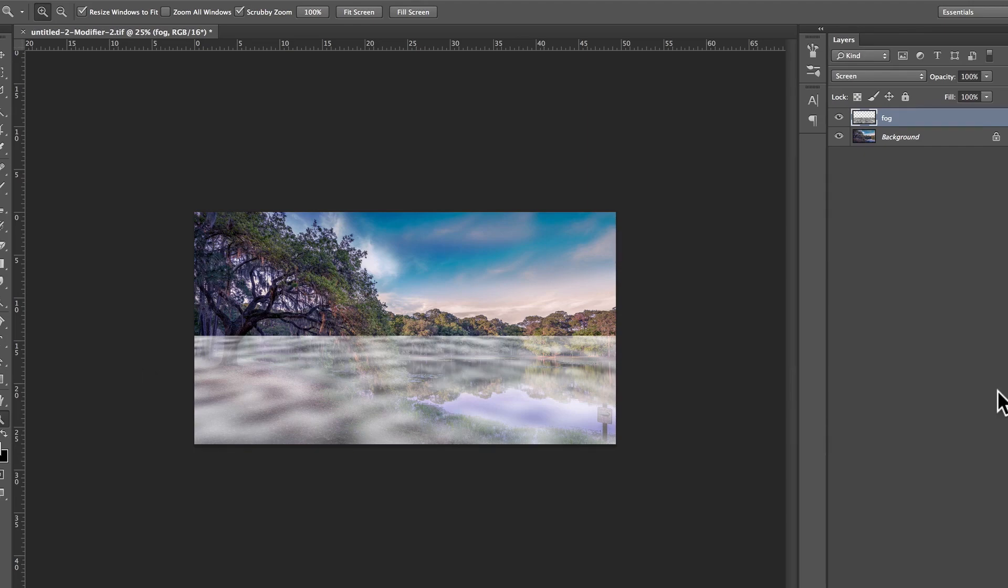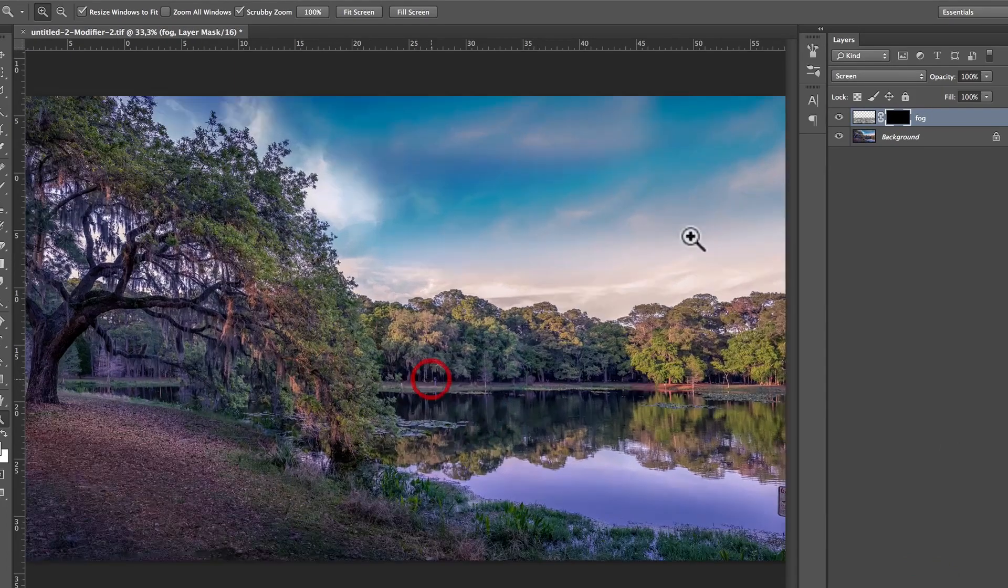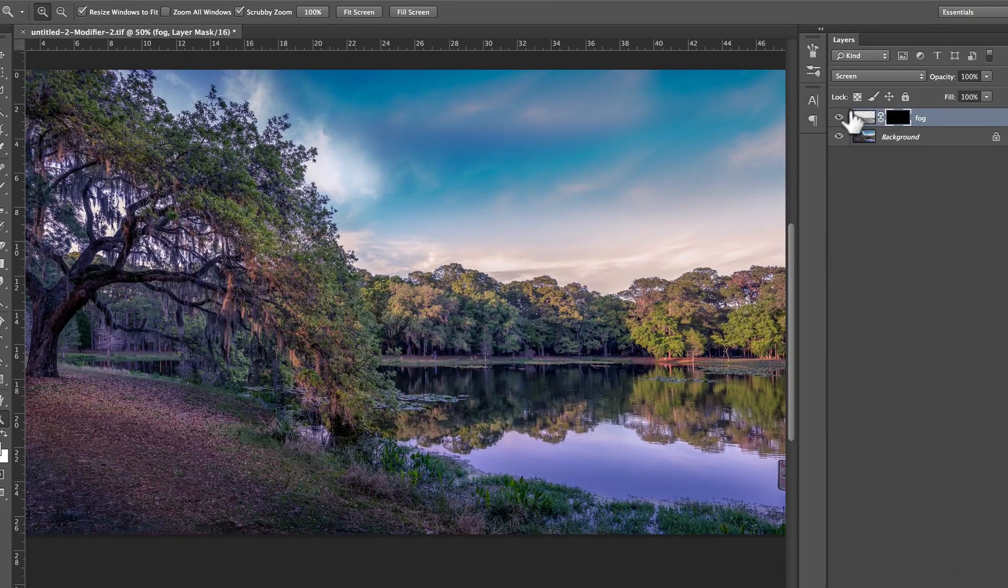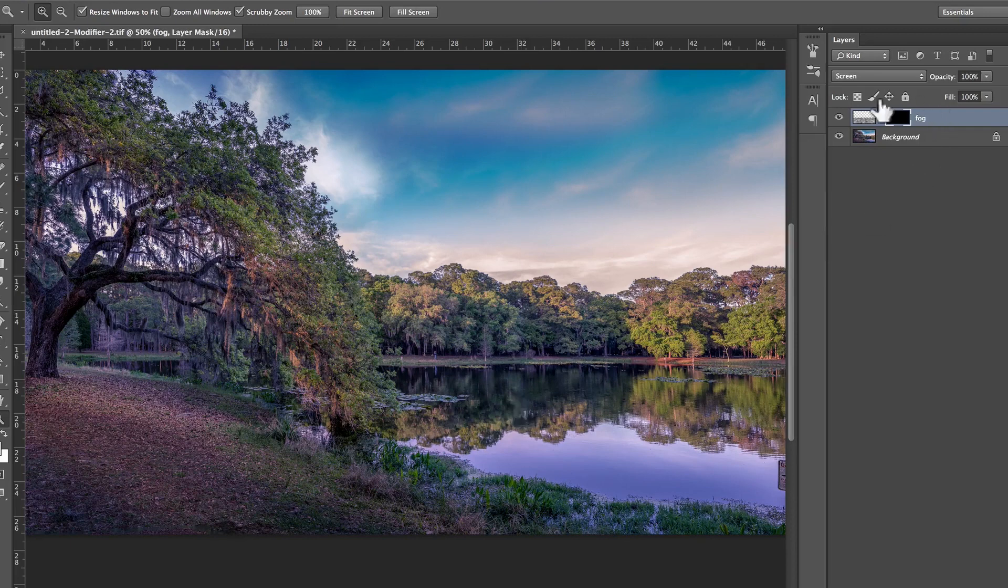And click here on creating a mask. That's going to create a black mask. The result of a black mask is that anything which is on that layer fog does not appear.